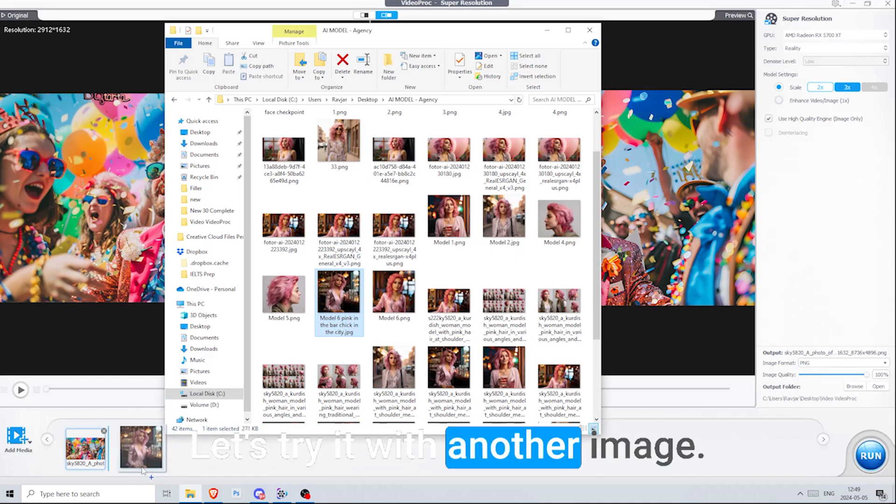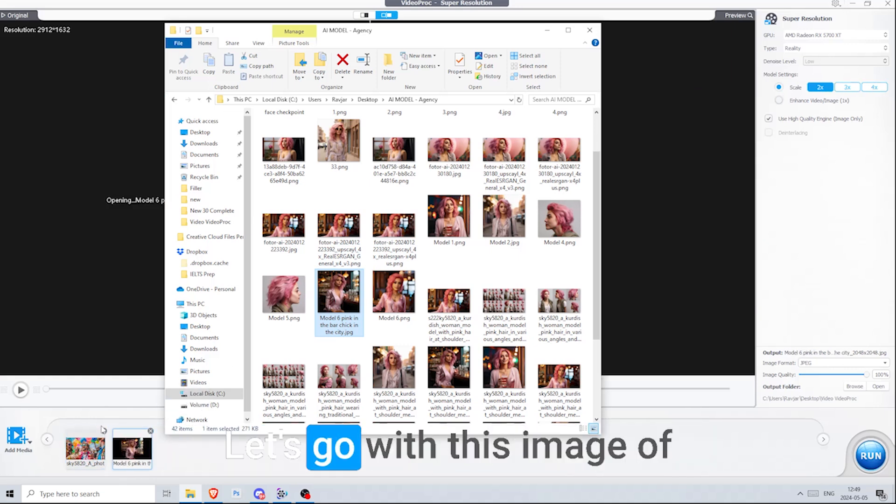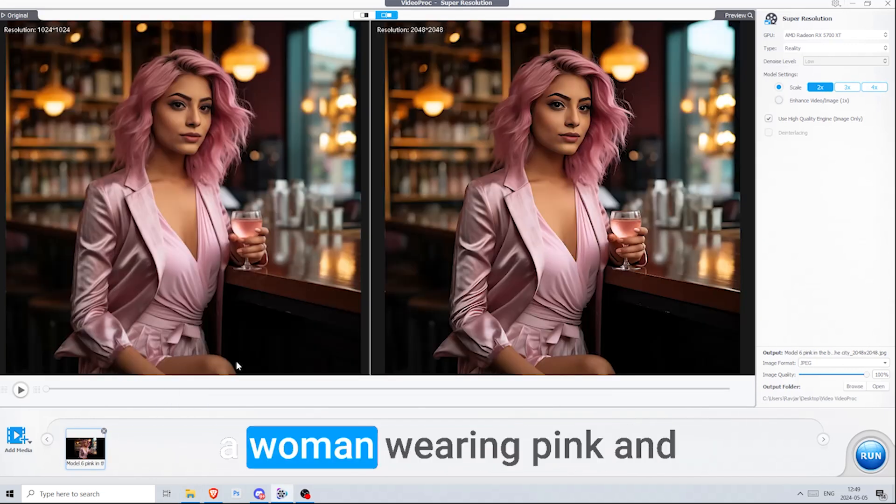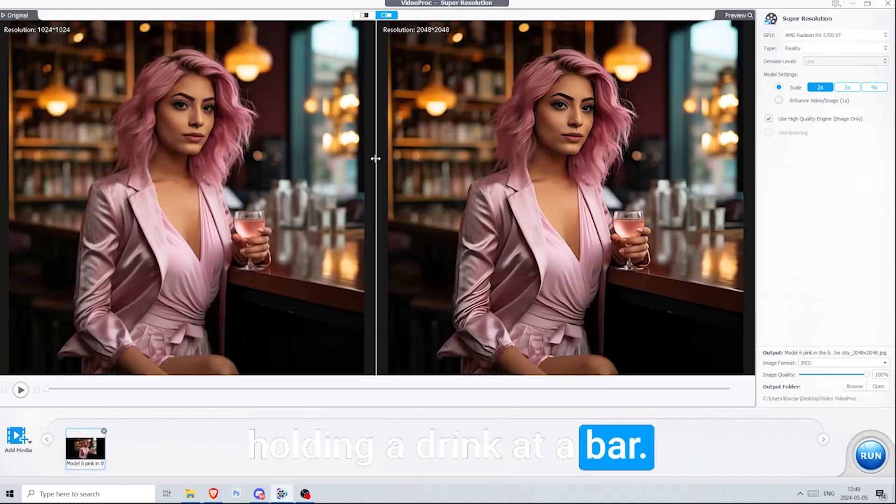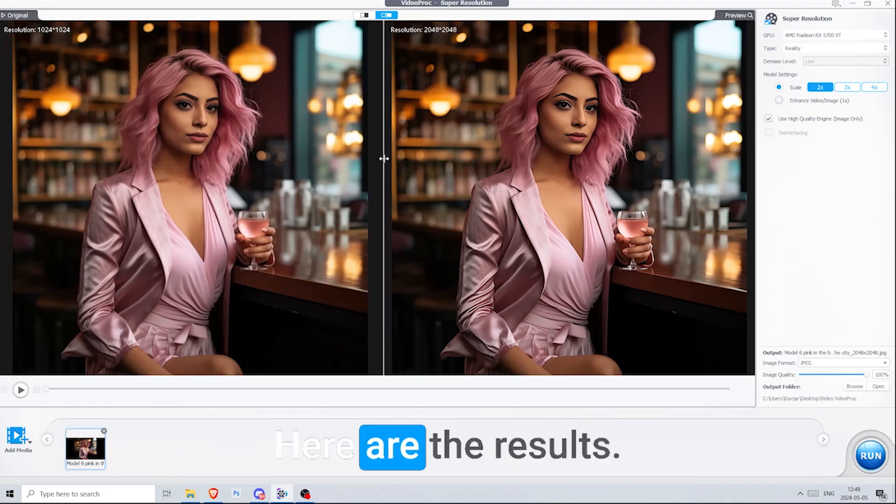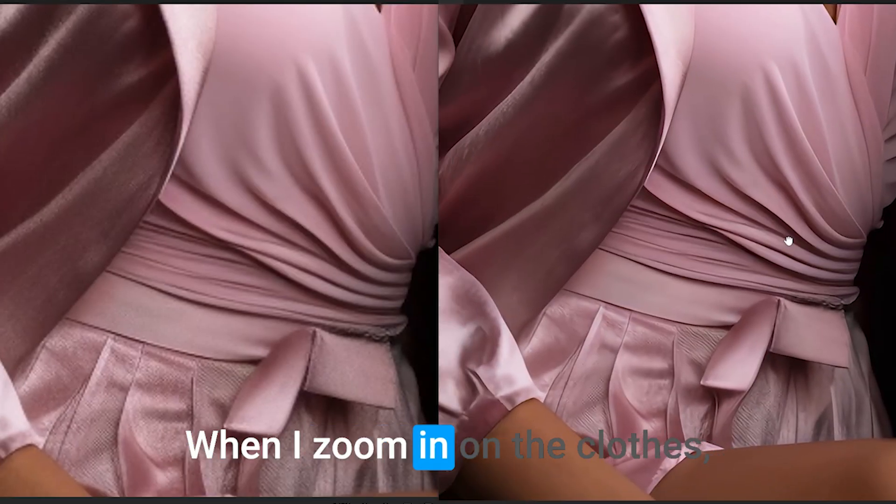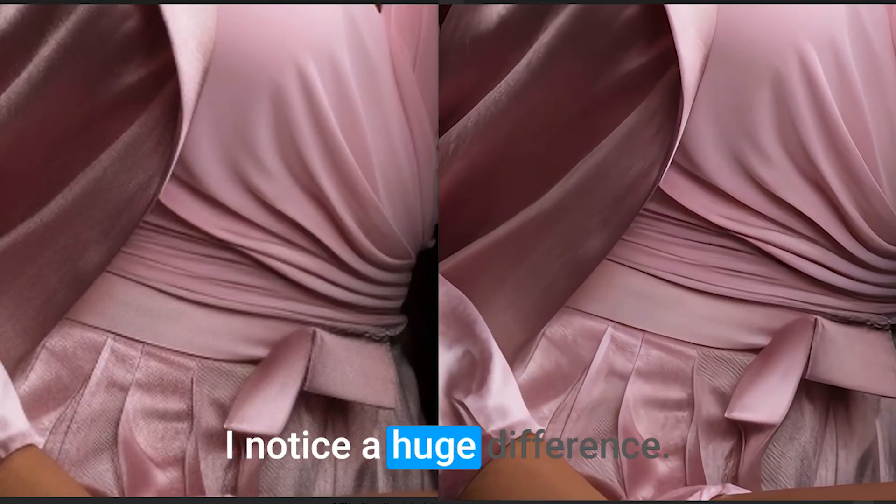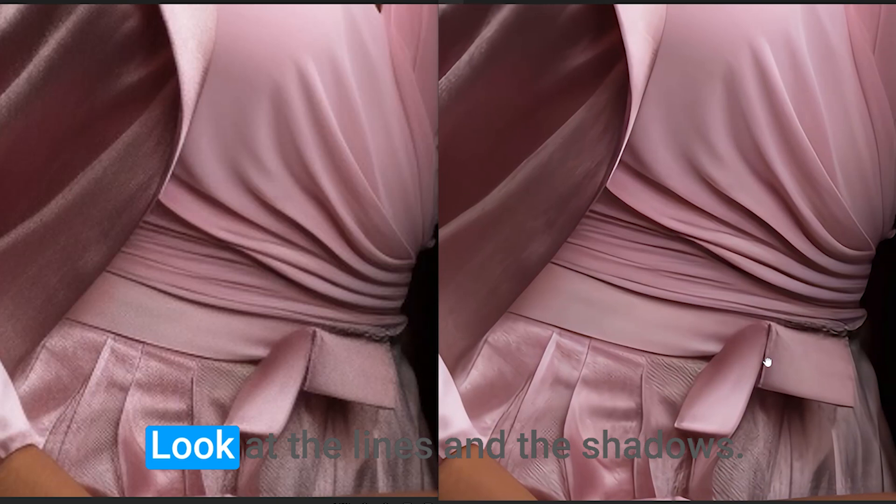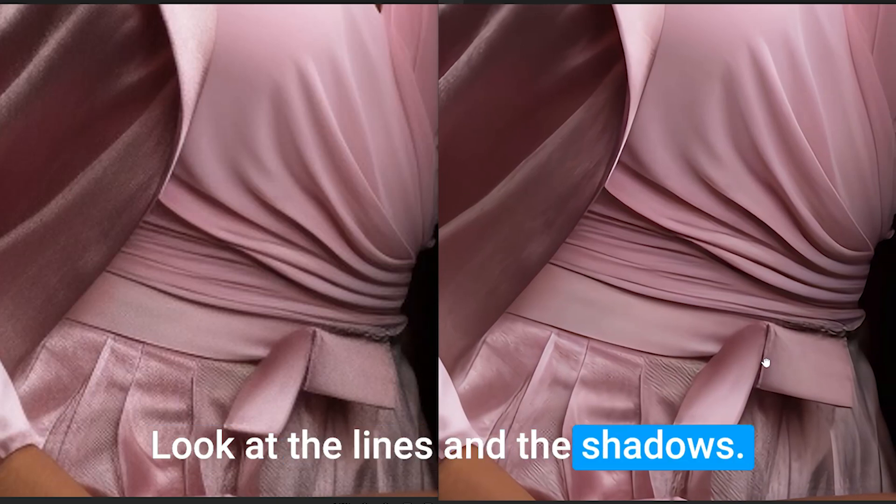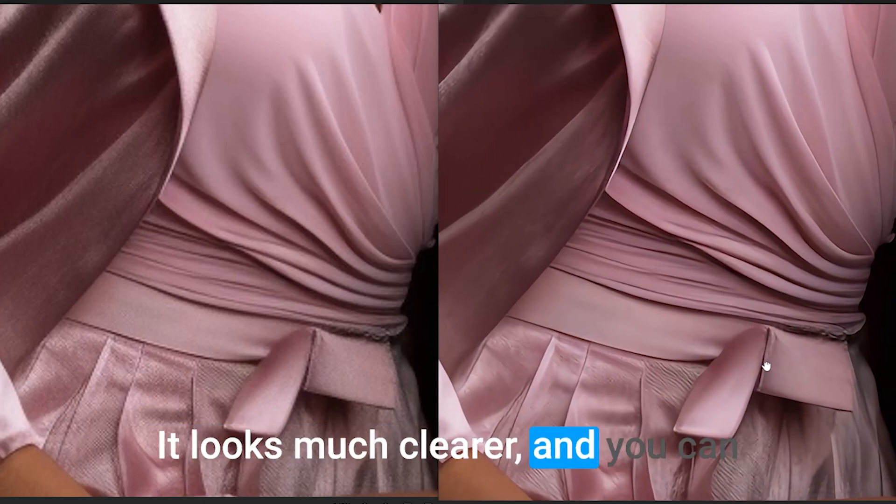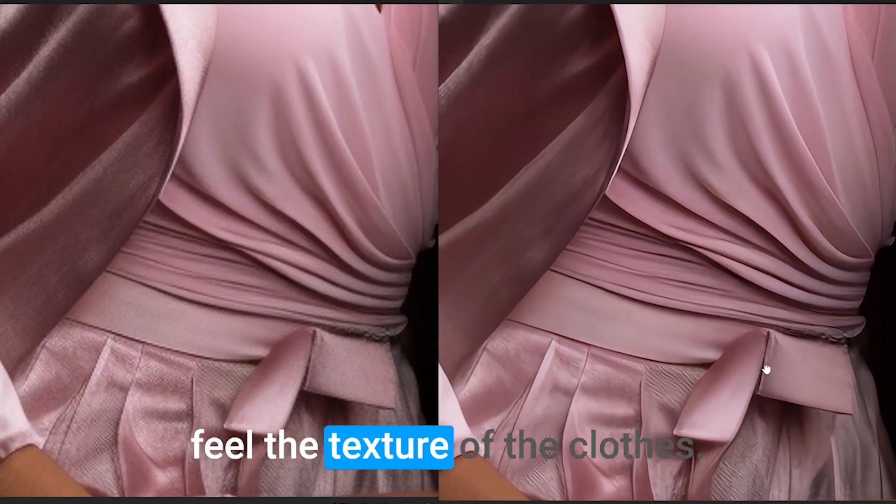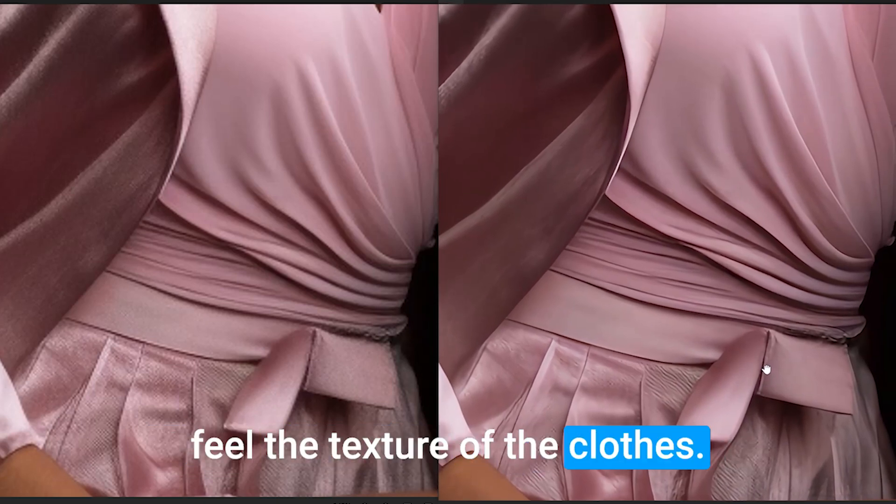Let's try it with another image. Let's go with this image of a woman wearing pink and holding a drink at a bar. Here are the results. When I zoom in on the clothes, I notice a huge difference. Look at the lines and the shadows. It looks much clearer, and you can feel the texture of the clothes.